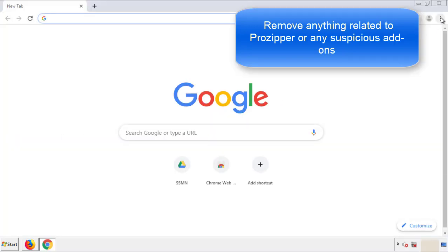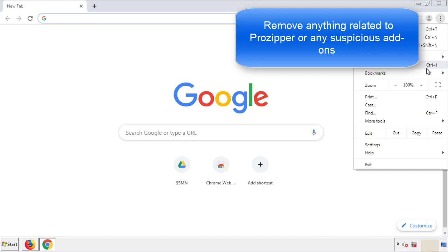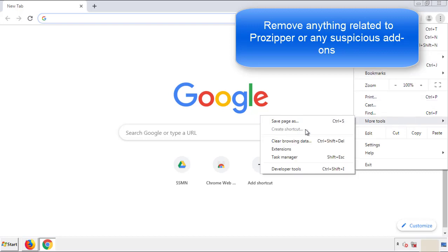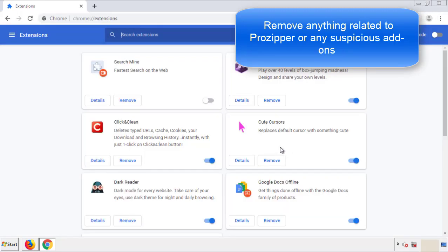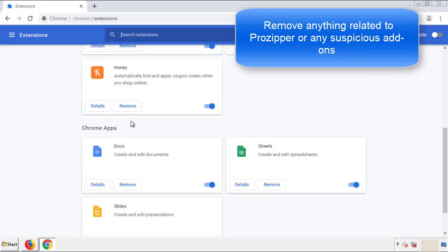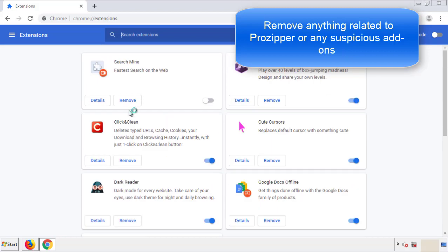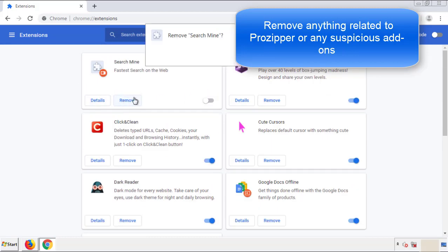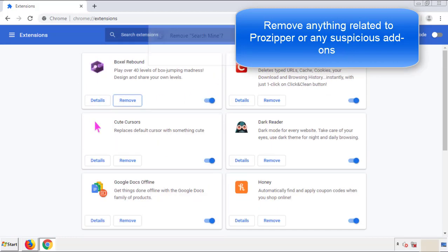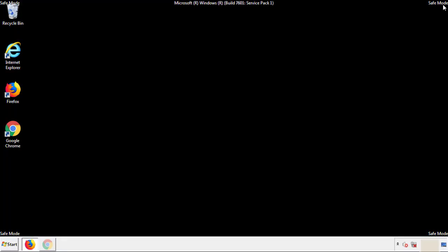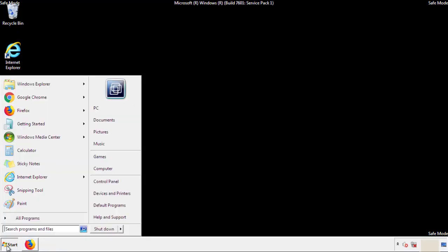From the menu button, into settings, click over extensions, and again we're looking for anything suspicious that we need to delete. Click remove and we're done. All we have to do now is restart the computer and make sure that we got rid of the adware.